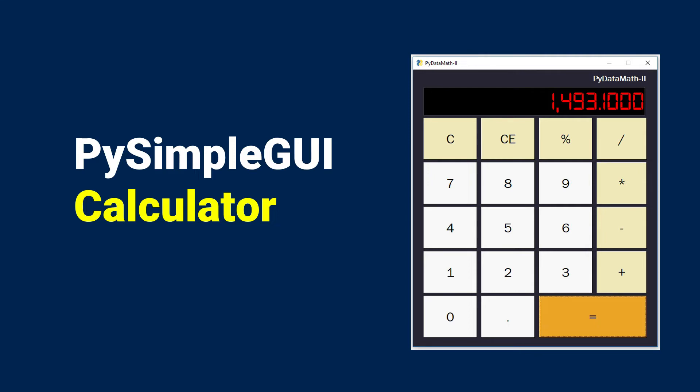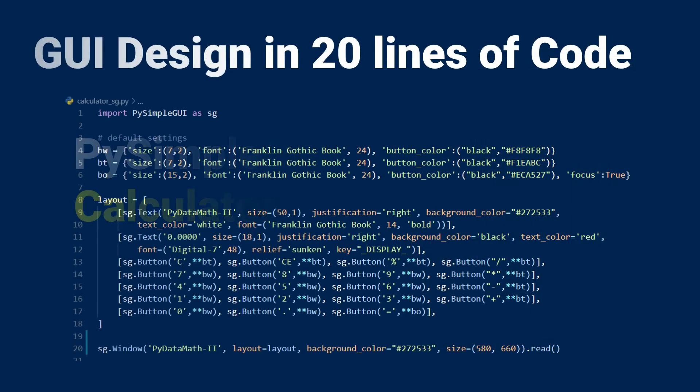Although the calculator functionality does take a bit more code, you can actually get the fully formatted GUI up and running in about 20 lines of code, which is pretty incredible.